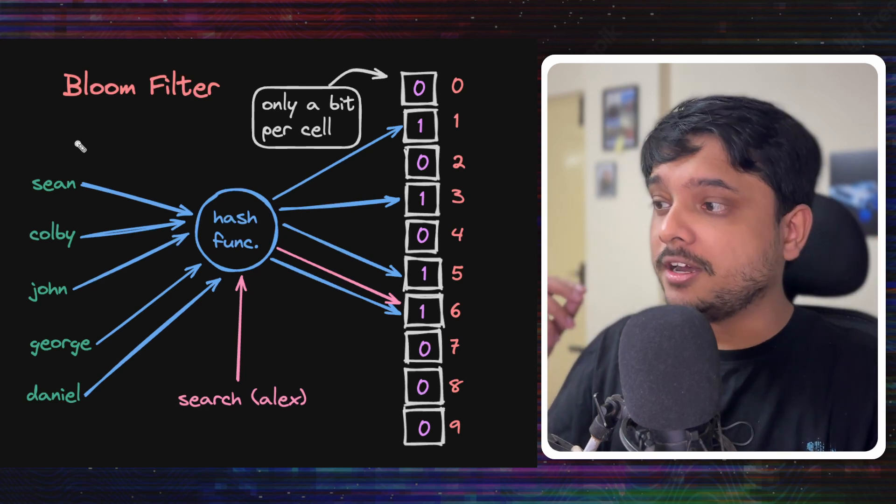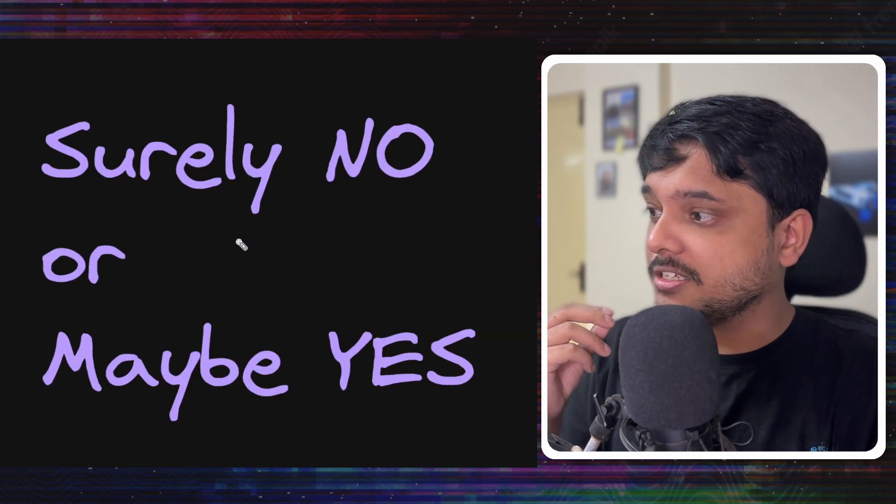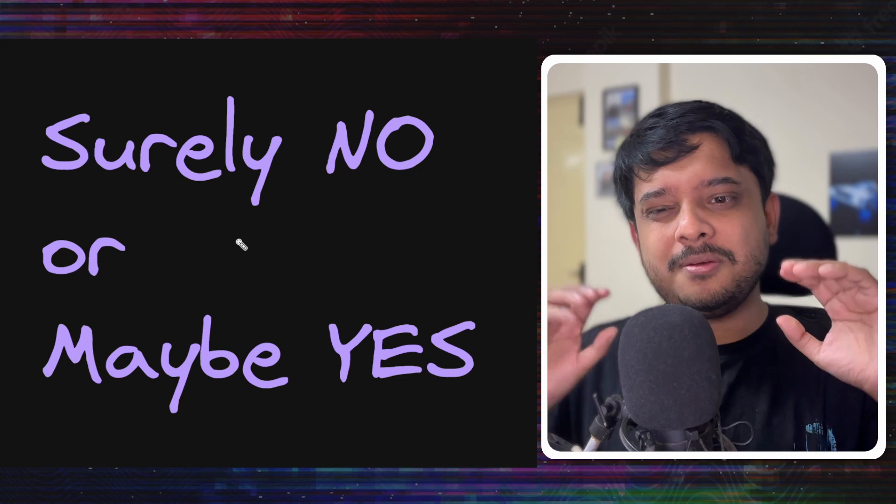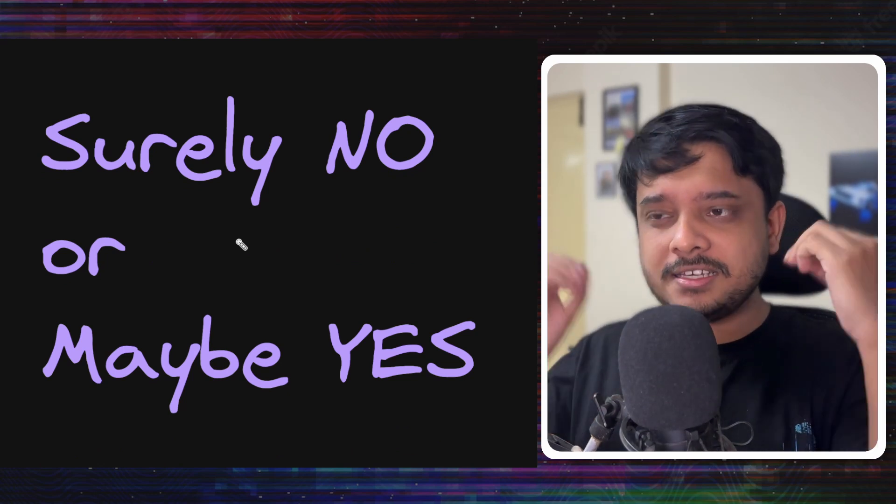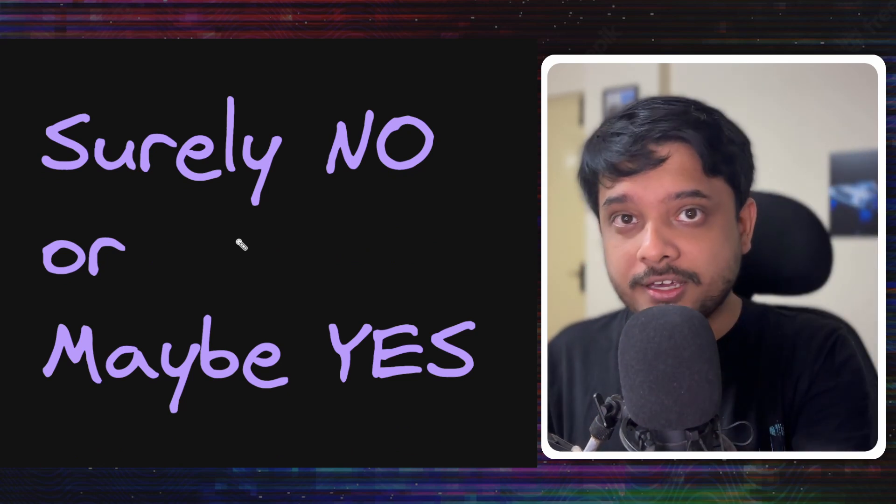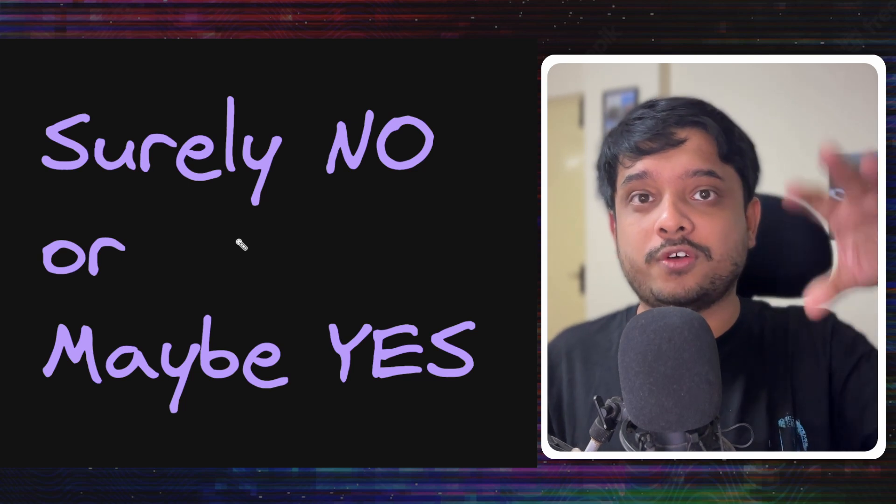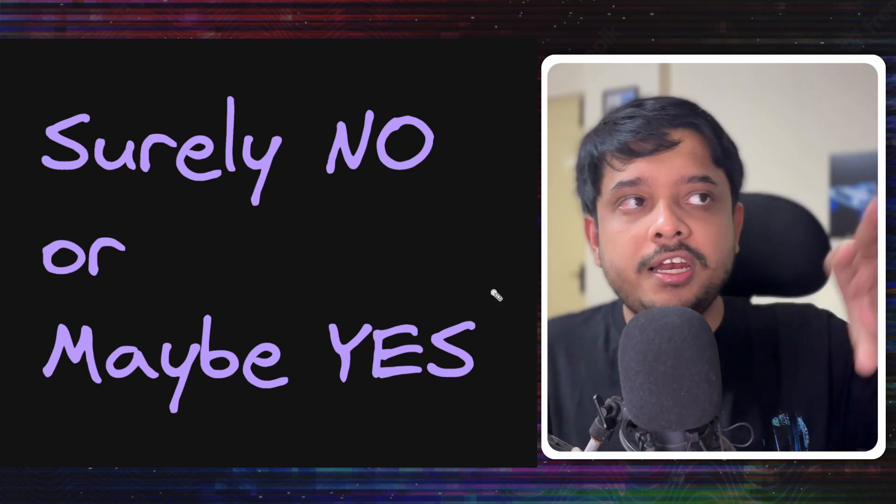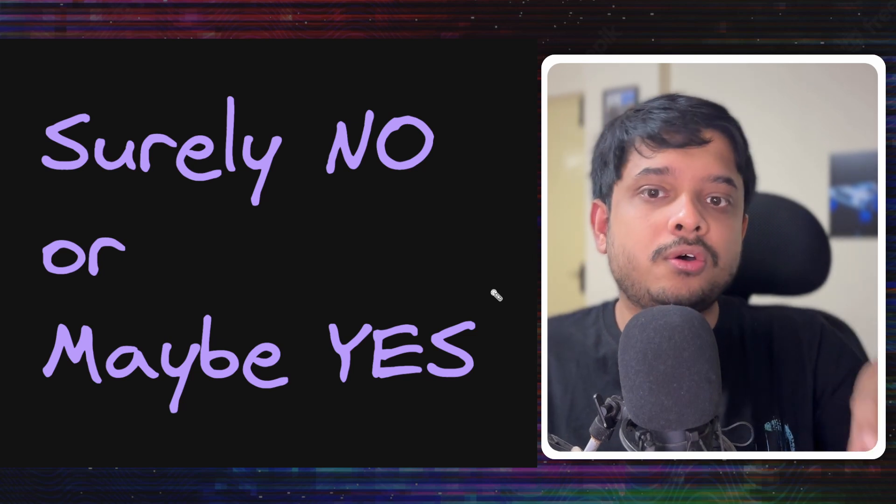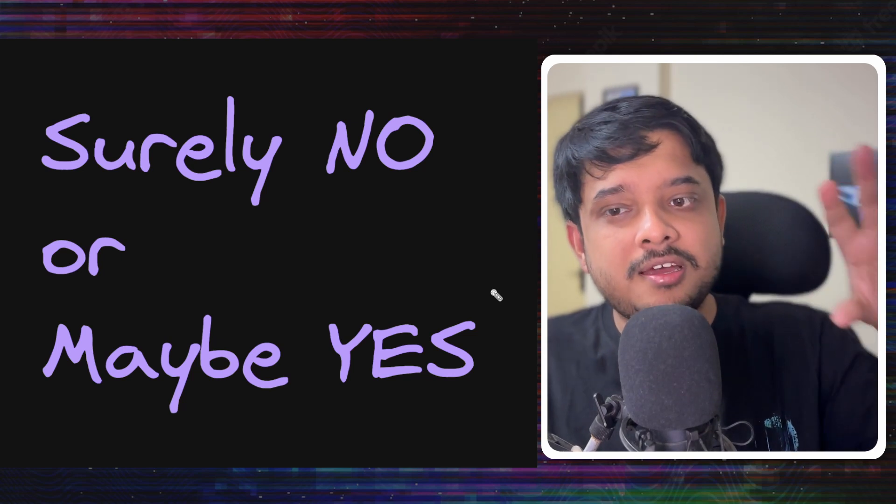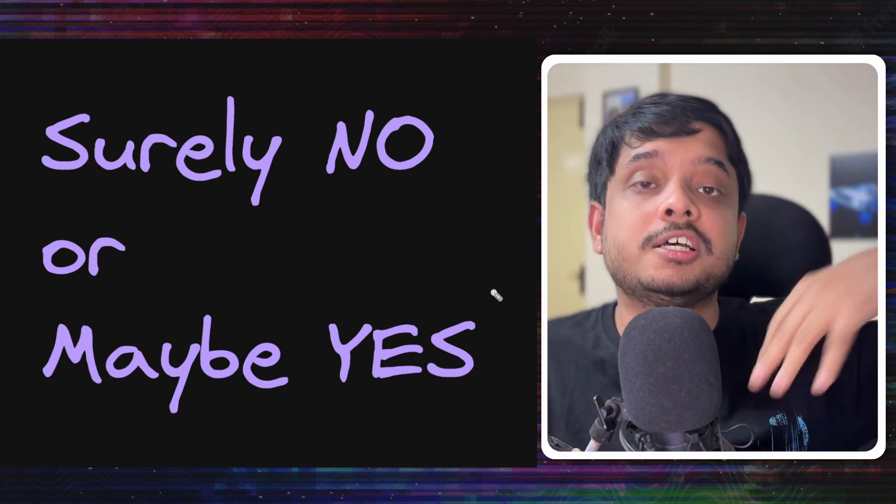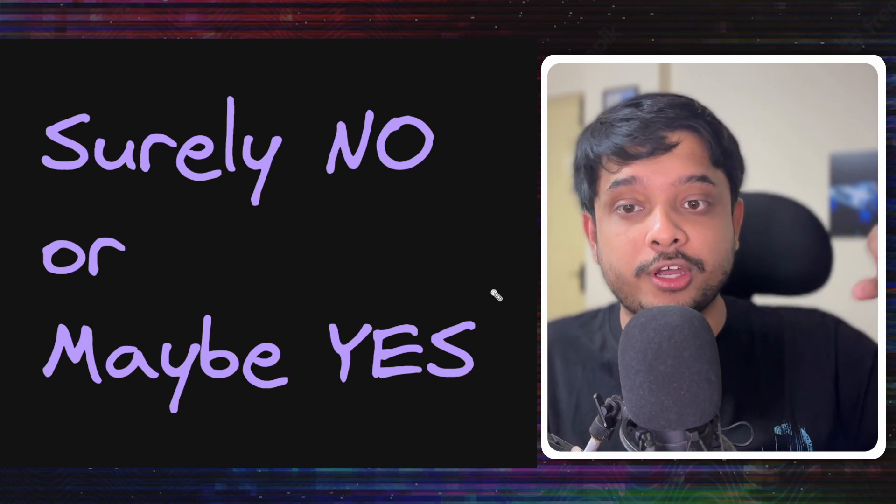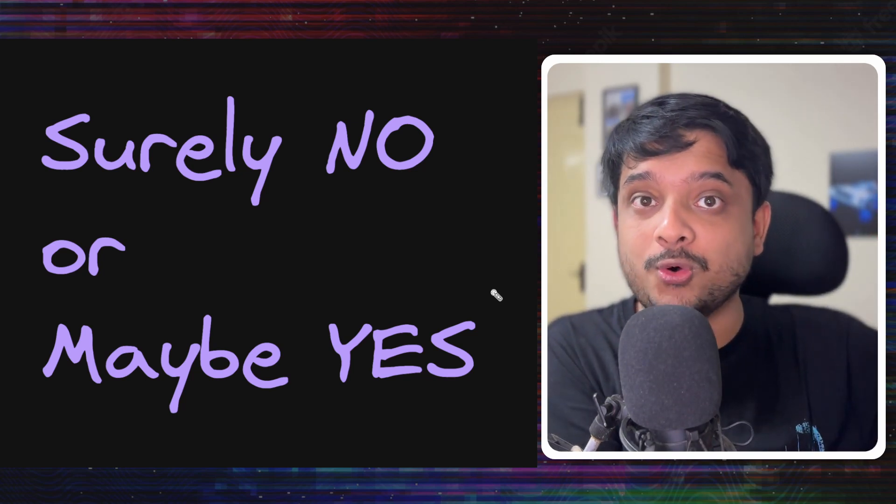In a bloom filter, the answer is surely no, or maybe yes. This is the sacrifice that we're making in accuracy to get a lot of space savings. So if it says yes, you still need to check your username and password in the database, but it filters out a vast majority of invalid username requests, keeping your database load low.